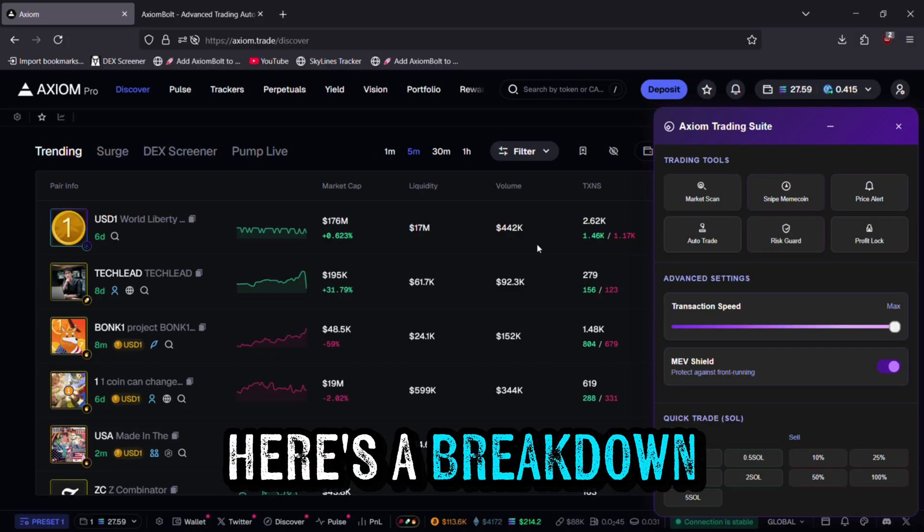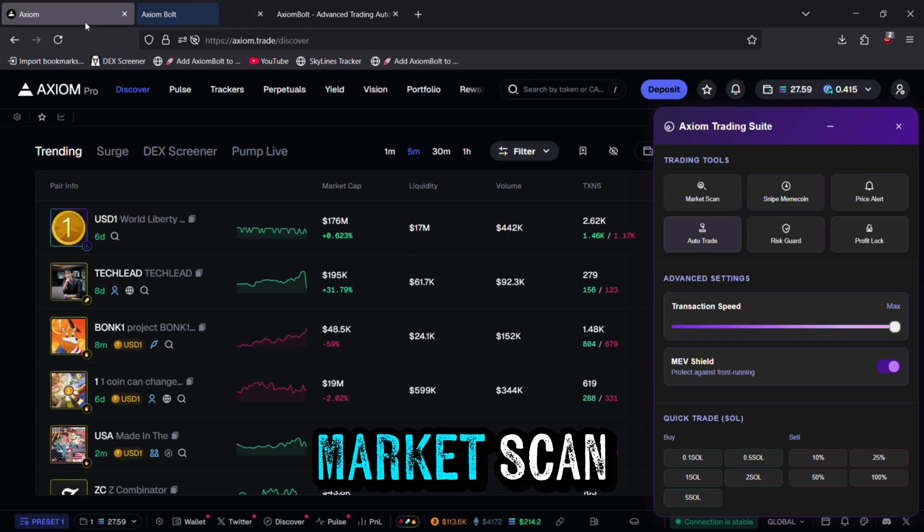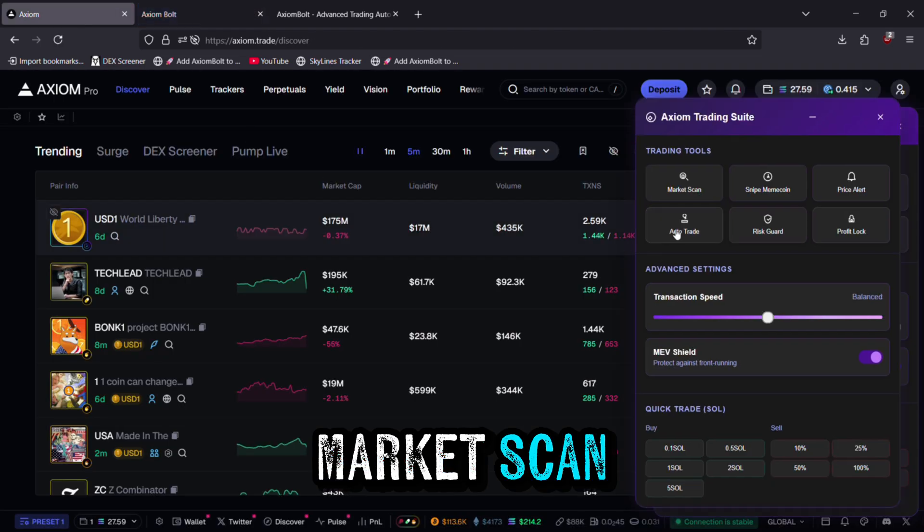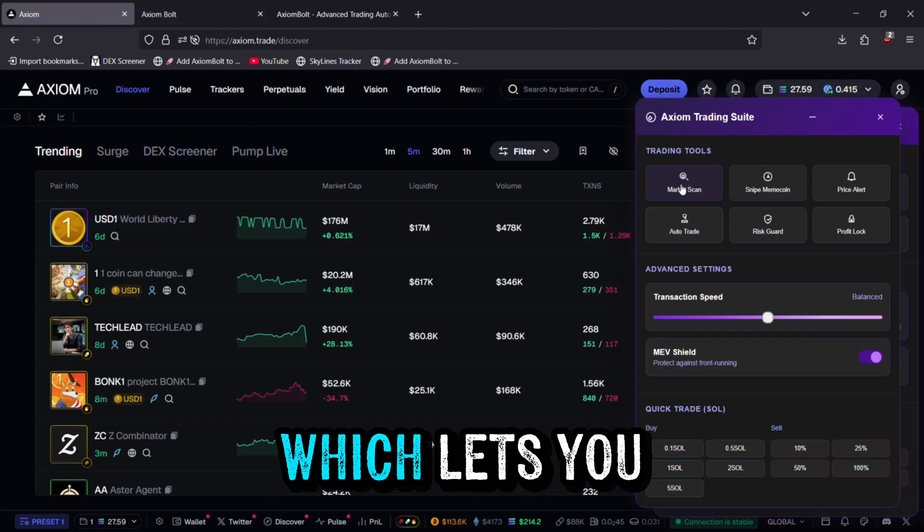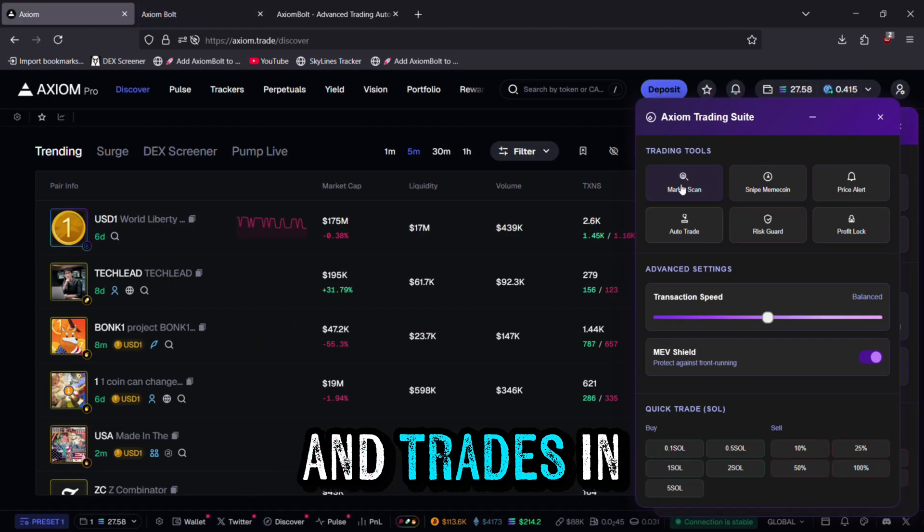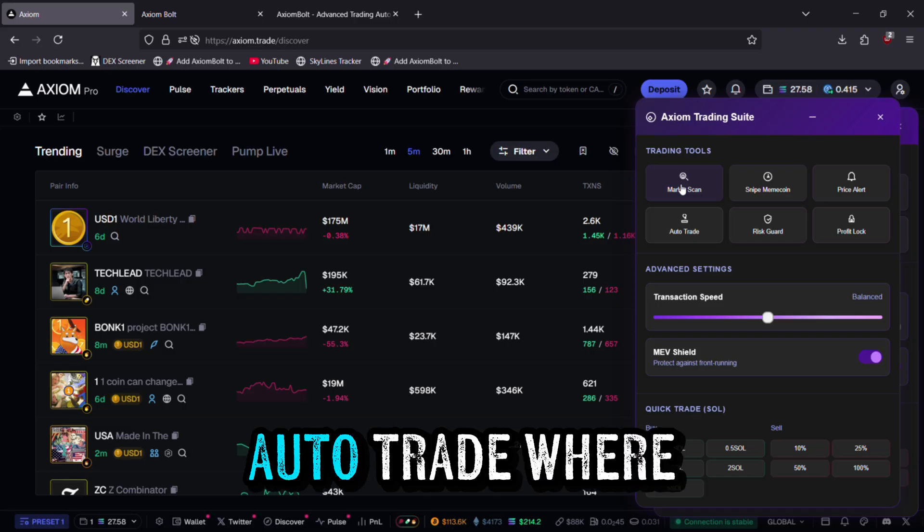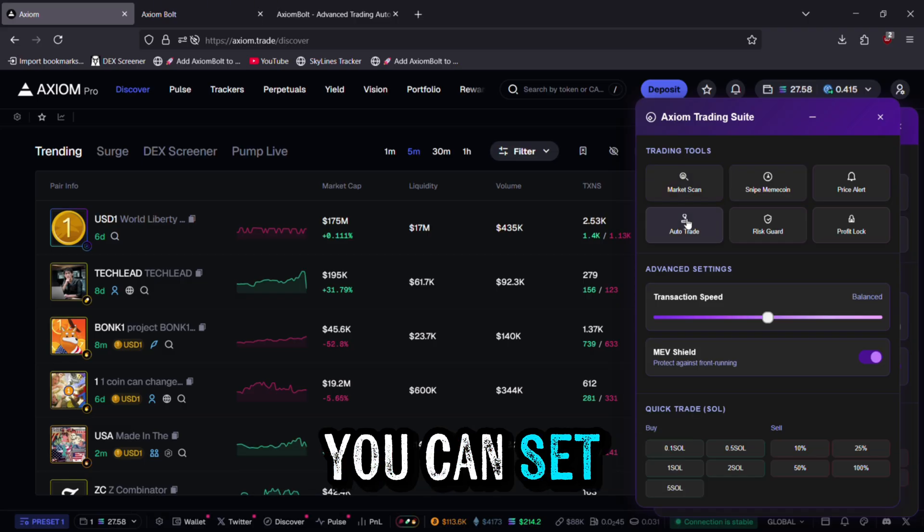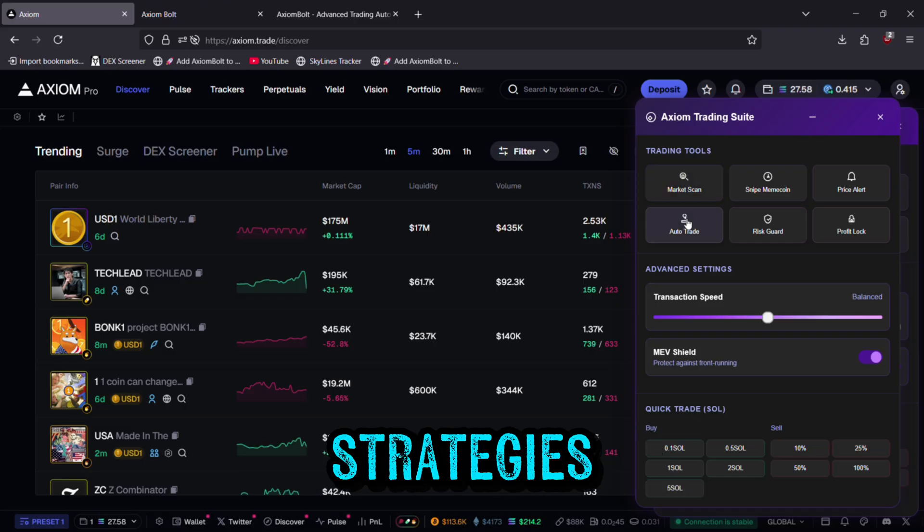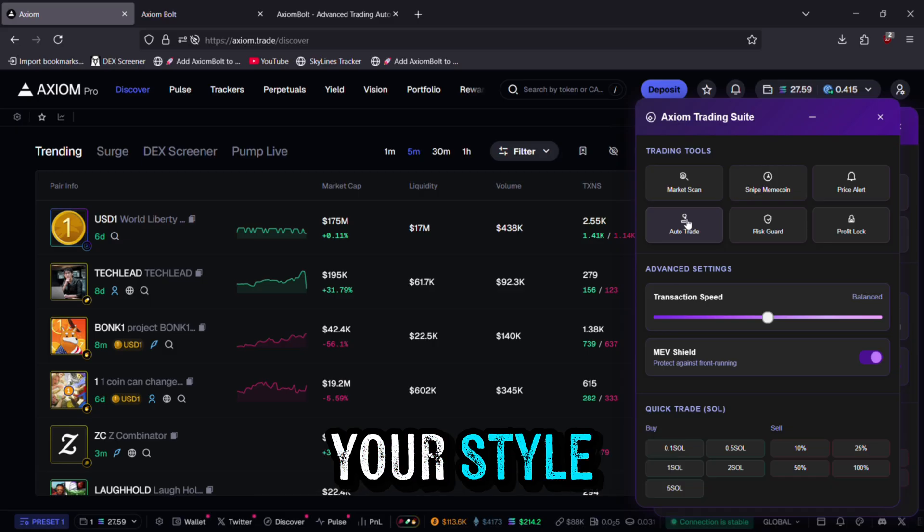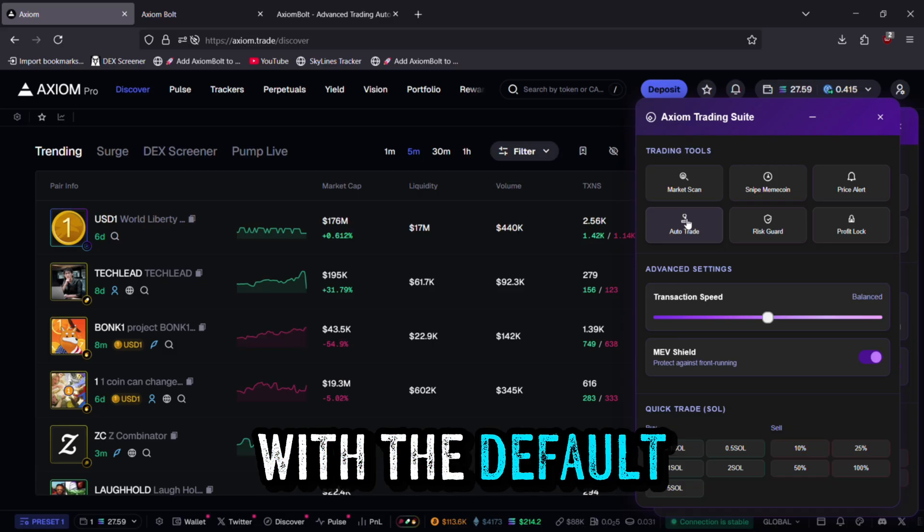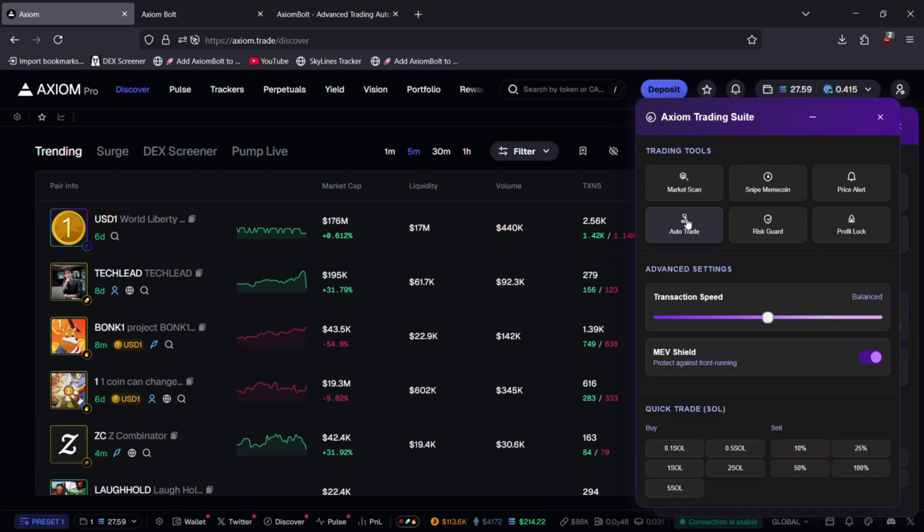Here's a breakdown of what's inside the suite. Market Scan lets you keep an eye on tokens and trades in real time. Auto Trade is where you can set up your trading strategies. You can customize everything to fit your style, or simply stick with the default settings.